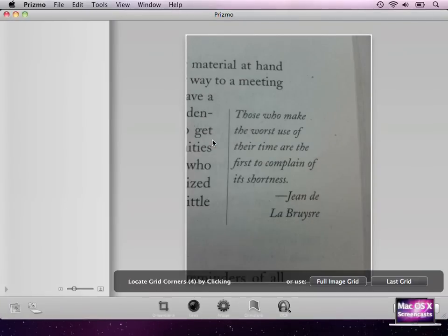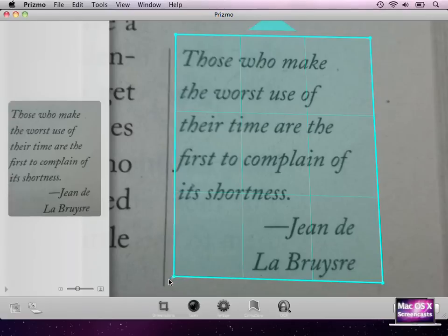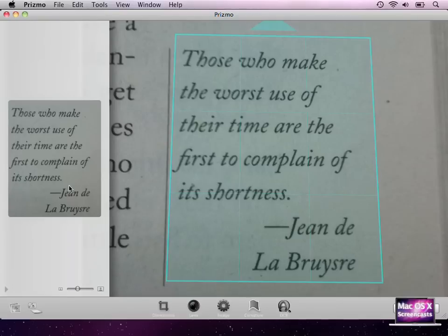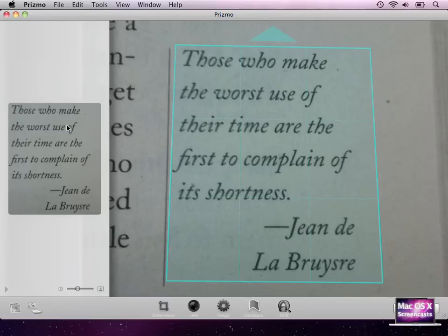Then it takes us to this screen where we are asked to locate the grid corners. To actually mark the grid, we just click four times. The grid is basically a help for Prismo and you to select an image the way you took it — from a perspective, from an angle. You can change the grid afterwards by going to the edge markers here, and you see the change reflected in the preview. You can also make it entirely smaller, and this looks pretty good already. The text is nearly flat; I think we can work with this.